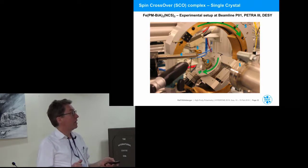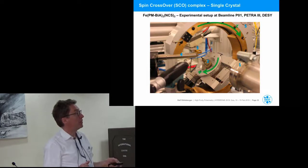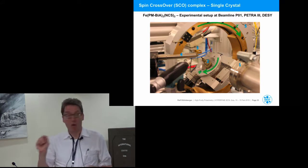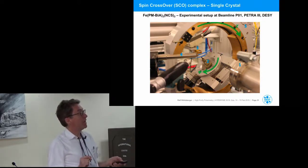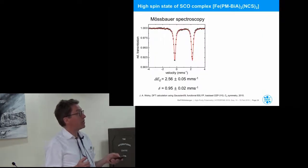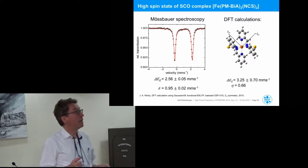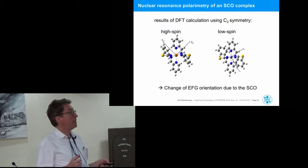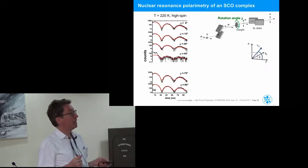The experimental setup at the Petra 3 beamline in Hamburg: the crystal sits in the center of a Eulerian cradle. The incident beam comes in, with a detector on the other side, and a cryo stream of cold nitrogen gas to vary the crystal temperature. We have angular degrees of freedom to adjust the crystal position. The crystal was pre-characterized by Mössbauer spectroscopy, showing a very pronounced quadrupole interaction, and DFT calculations already provide a hint on the electric field gradient tensor, which differs between high spin and low spin states.